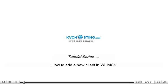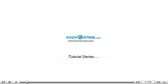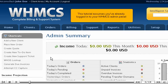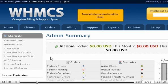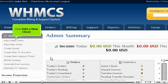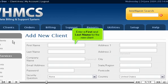How to add a new client in WHMCS. This tutorial assumes you've already logged in to your WHMCS admin panel. Now let's learn how to add a client. Click Add a new client, then enter a first and last name for the new client.